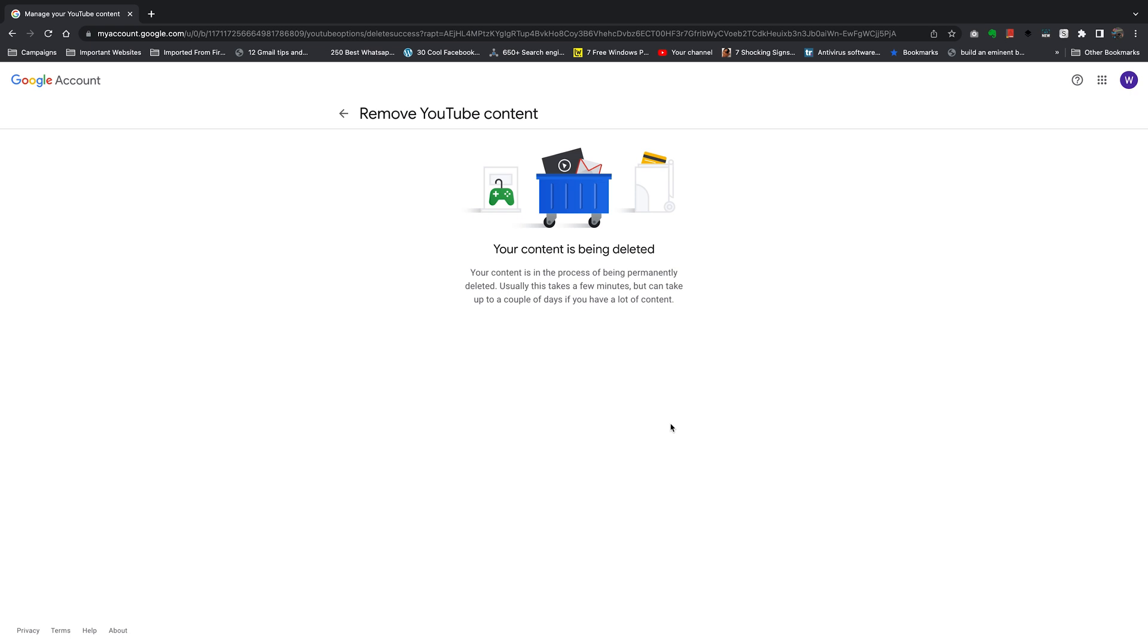Anyway, that's how to permanently delete your YouTube channel. Thanks for watching, leave your comments and questions down below, and I'll talk to you guys in the next one.